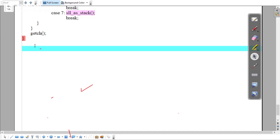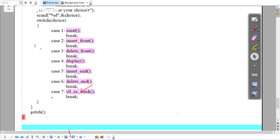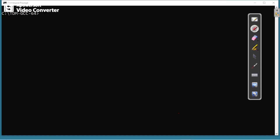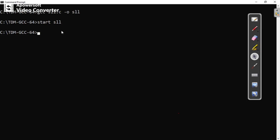This is the 7th program of Data Structure Laboratory. Now let's see the execution. Using TDM-GCC compiler, compile with: gcc sll.c. To run on Windows use 'start sll', and on Linux use './sll'. The program opens with a menu displaying all options from create to exit.